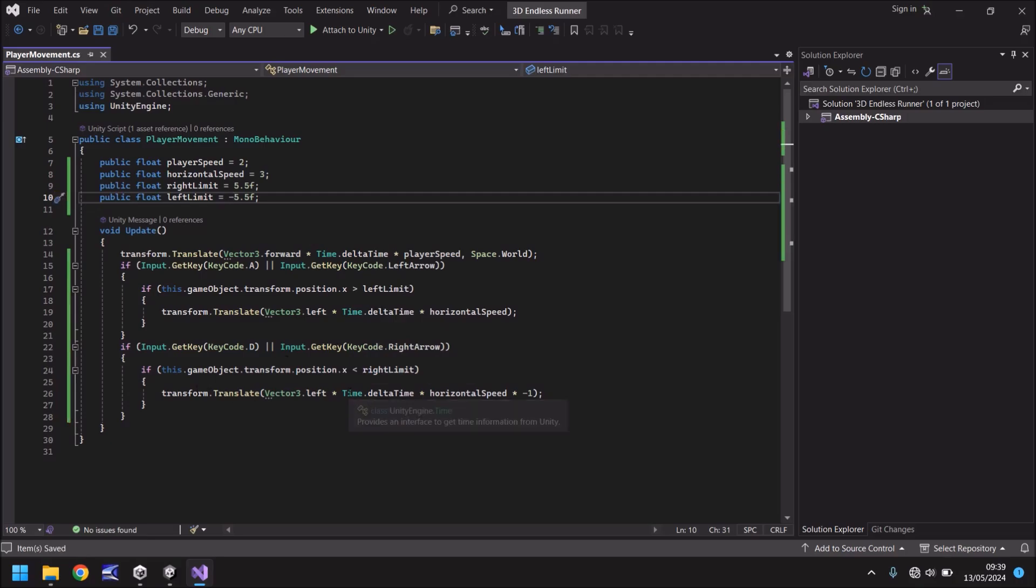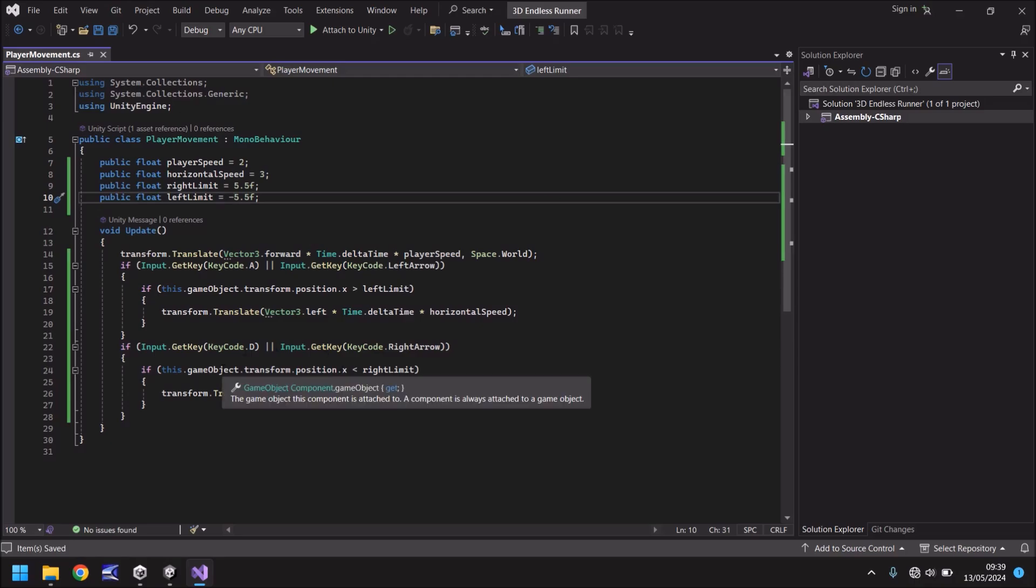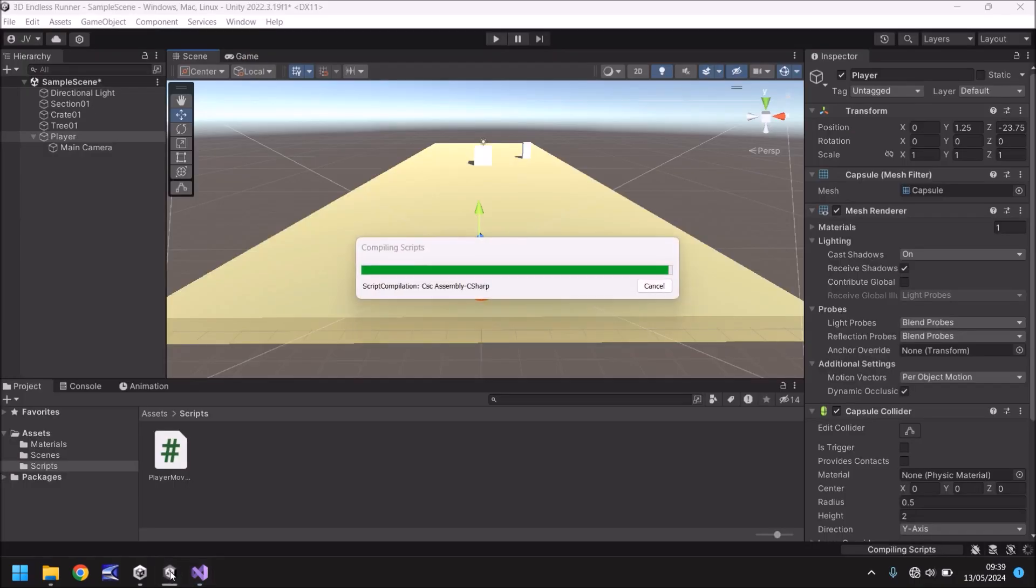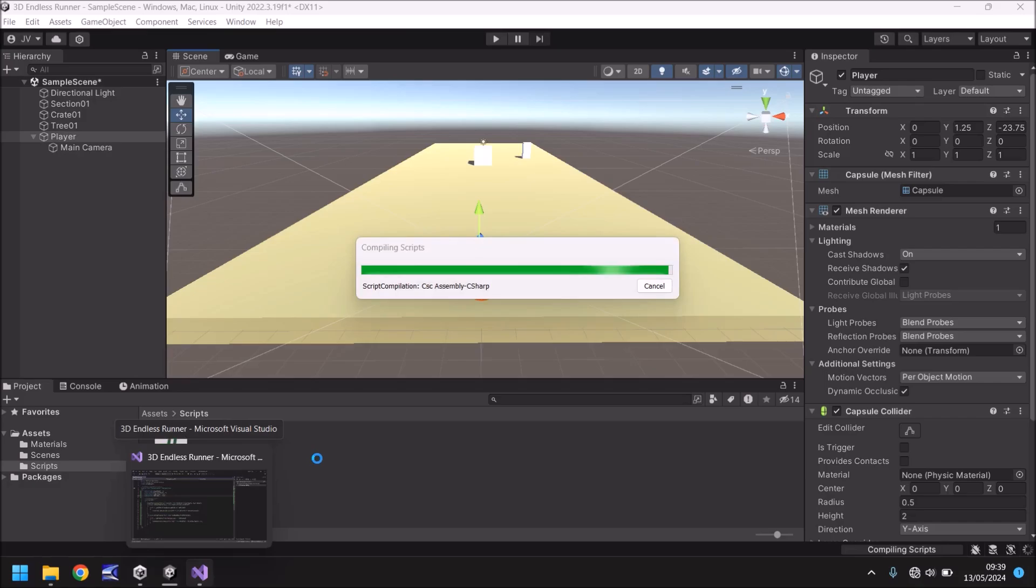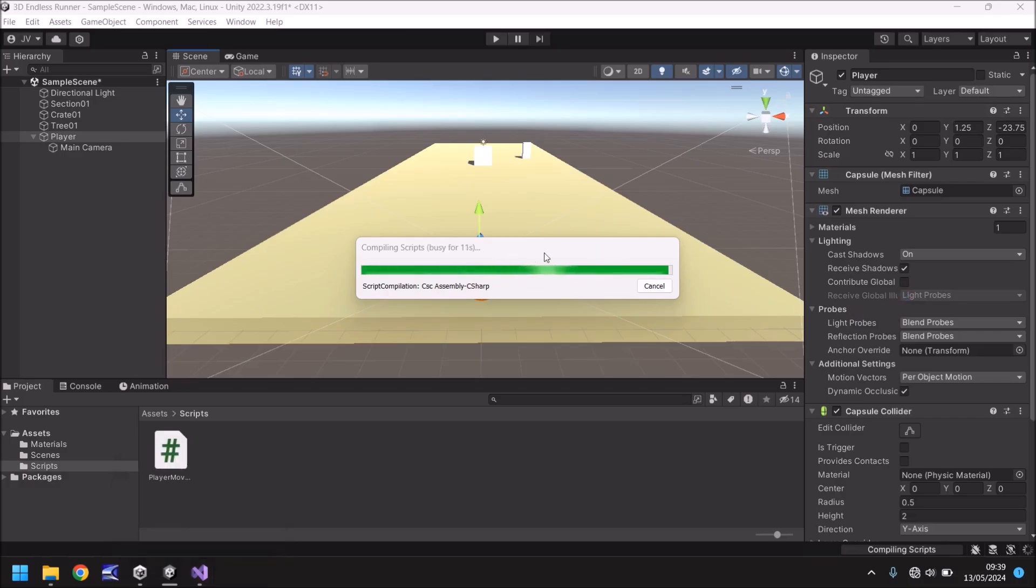So if we save this script now and we head back into Unity, let it compile. And on our player, on the inspect panel, if we scroll down to our script component when it's finally thought about compiling, it's taking its time, isn't it?